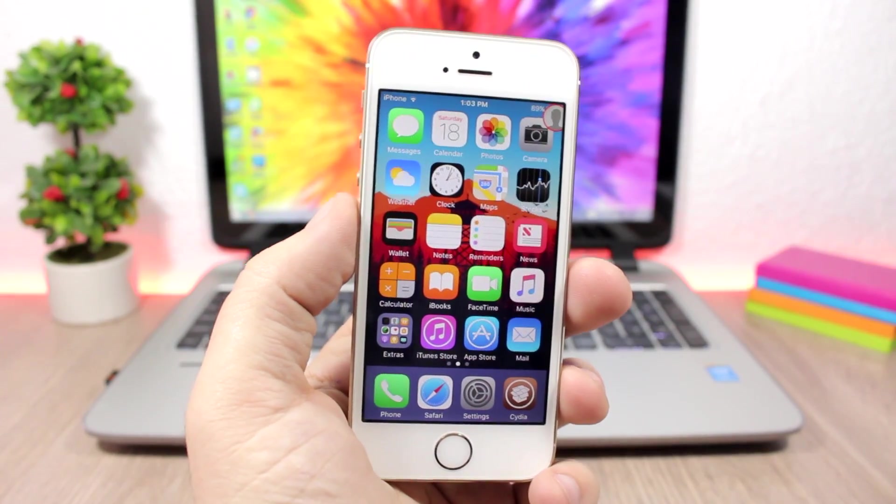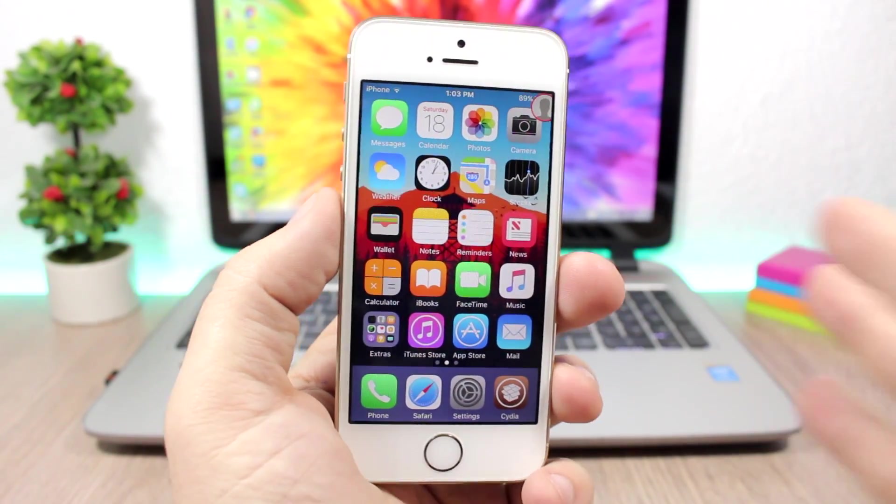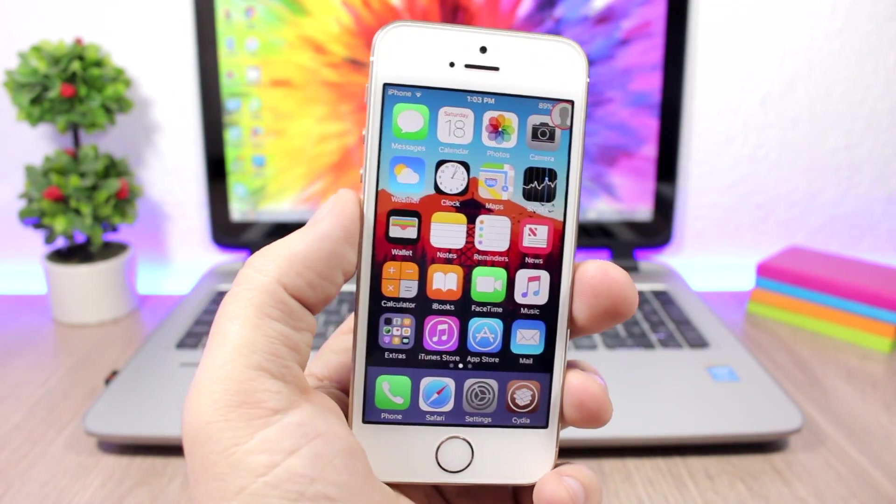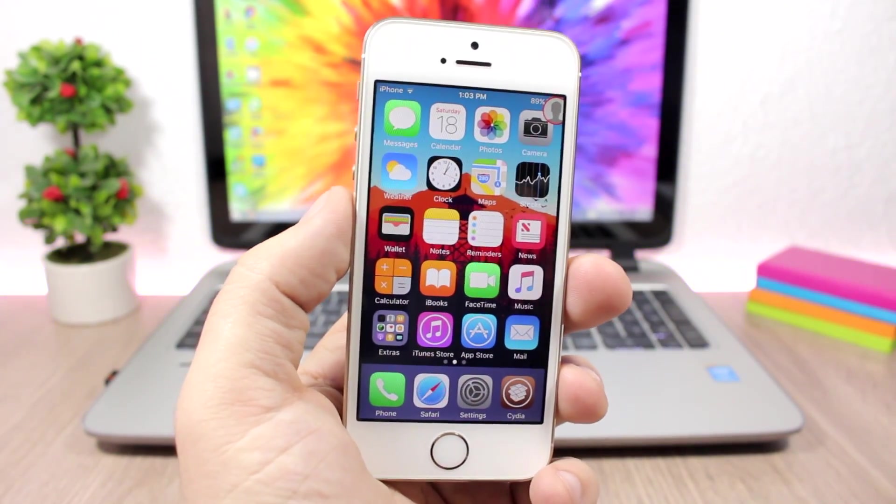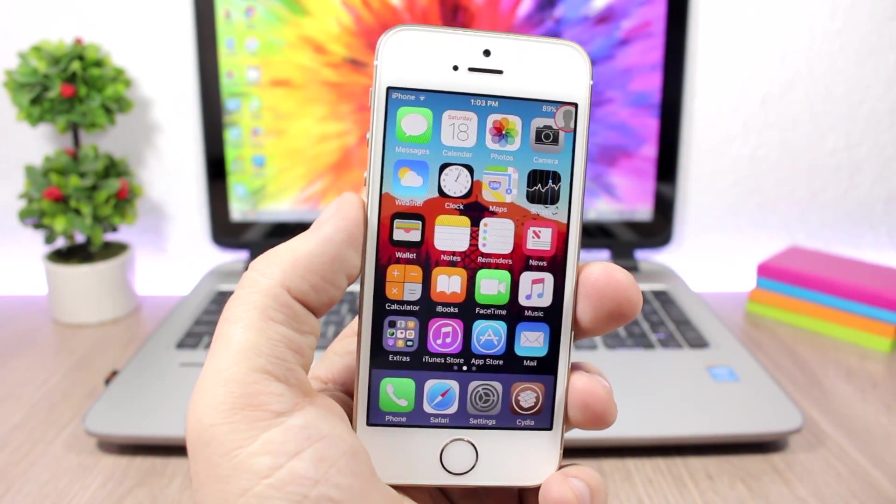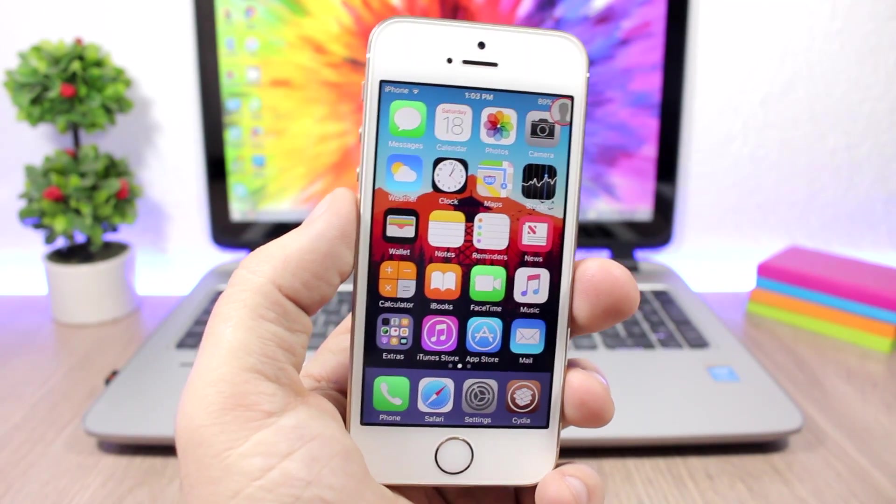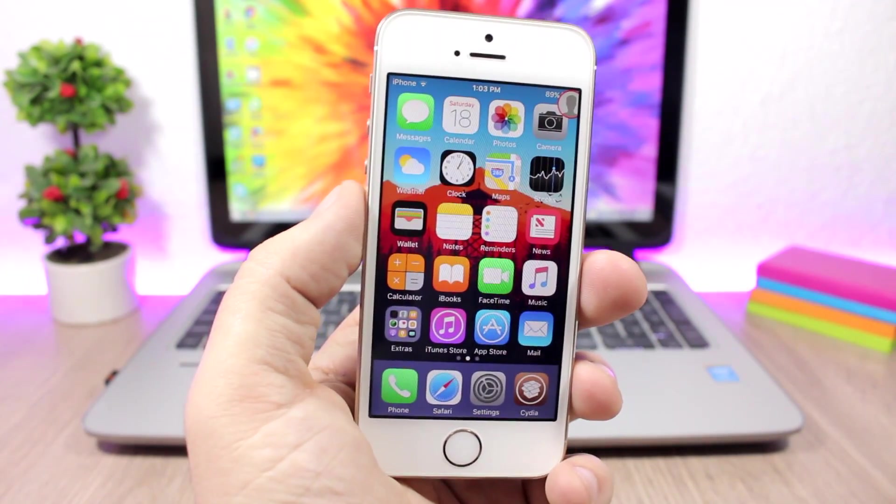Hey what's going on everyone, this is Ariviews back with another top 10 video. Today I will show you guys the top 10 Cydia tweaks compatible with iOS 10 up to iOS 10.2, part 17.